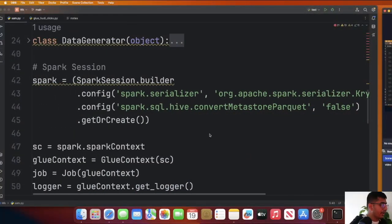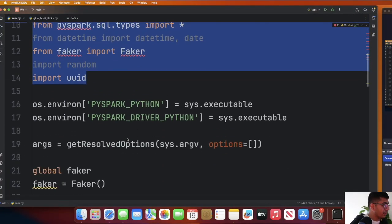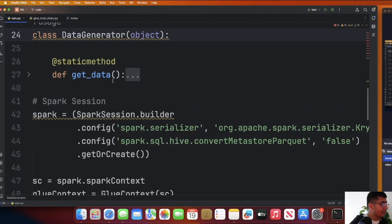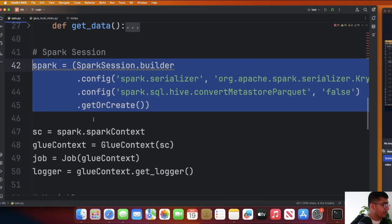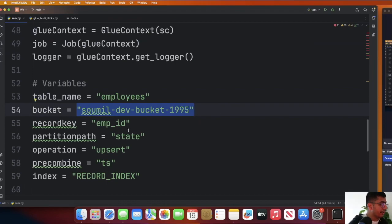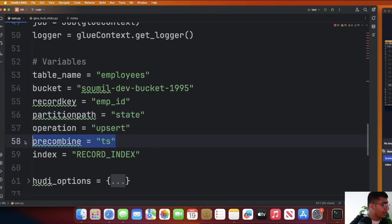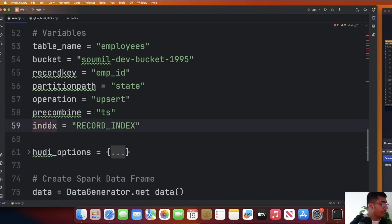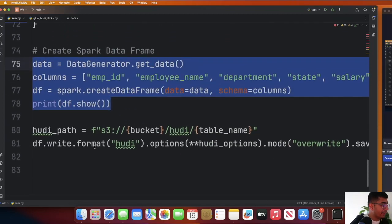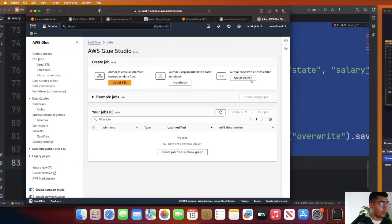Let's take a look at the code for creating a transactional data lake. The code is straightforward. We define some imports, we declare a library called Faker, we have a class called DataGenerator which will generate some fake data, we create a Spark session, then we create a Glue context. We define the table name as 'employees', the bucket where my Hoodie data lake will be created, the record key as the primary key, how I want to partition the data lake, the method as upsert for deduplication, timestamp for precombine, and the index type as record level index — also called RLI. Then I generate my Spark DataFrame and insert it into the Hoodie transactional data lake.